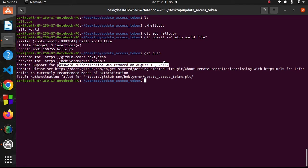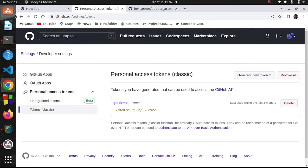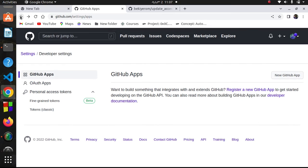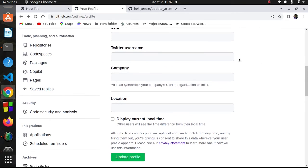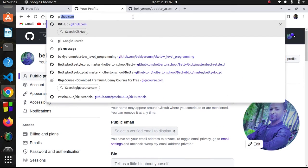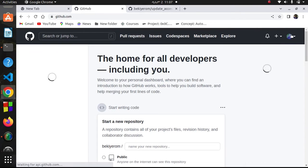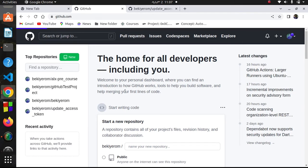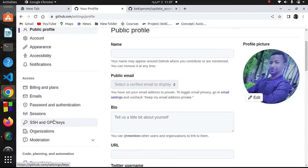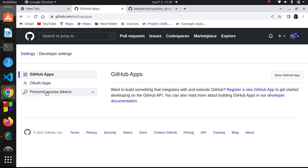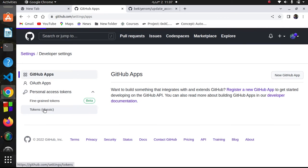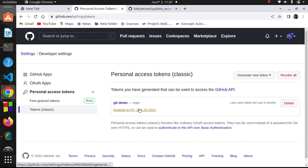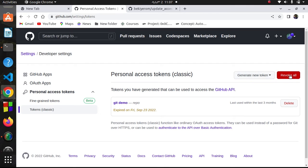It says support for password authentication was removed. It needs your access token. What you have to do is create a new access token. Navigate to your profile on github.com, go to settings, then navigate to the end - developer settings. Go to personal access tokens or token classic. Here your access token is expired. I want to revoke this.